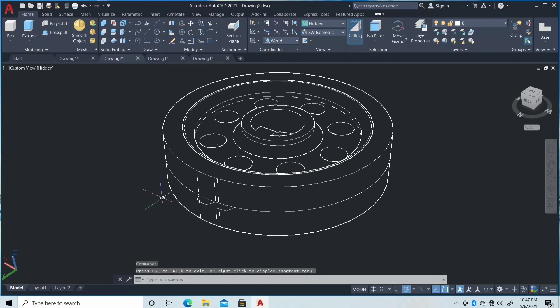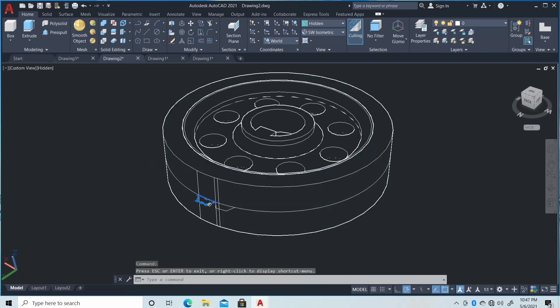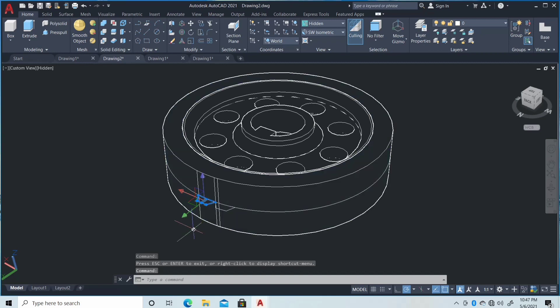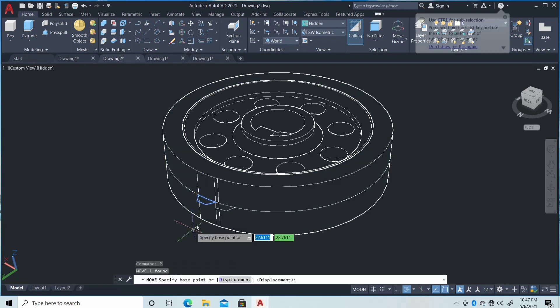As you can see there are two figures here. We will select the shape and then we will move it.